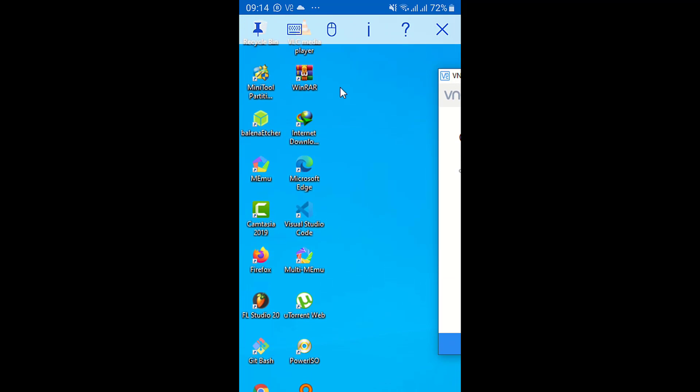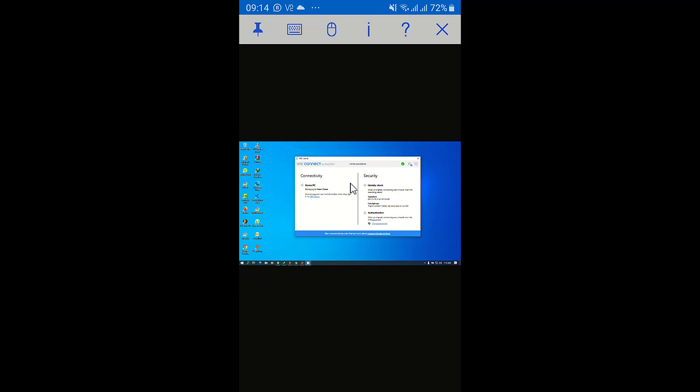I hope you guys find this very useful and interesting. Not only can you use your phone — you can use another computer, a tablet, or any other device where you can install the VNC Viewer to remote into your computer. If you're leaving, don't leave without hitting the Like button. If this is your first time on the channel, remember to subscribe and turn on the bell icon to get notified when I upload a video. Peace!